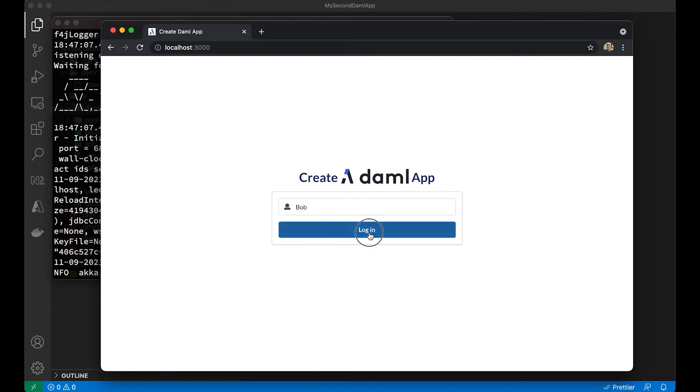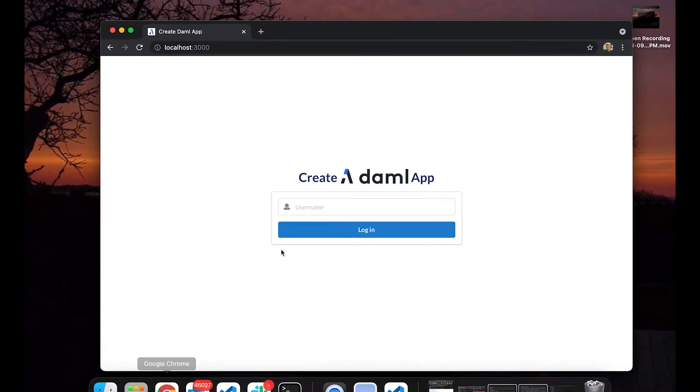So we're going to have Alice follow Bob, and then we can log out and then have Bob log in on his side and look at what's going on. He sees that he's connected to Alice. Great.